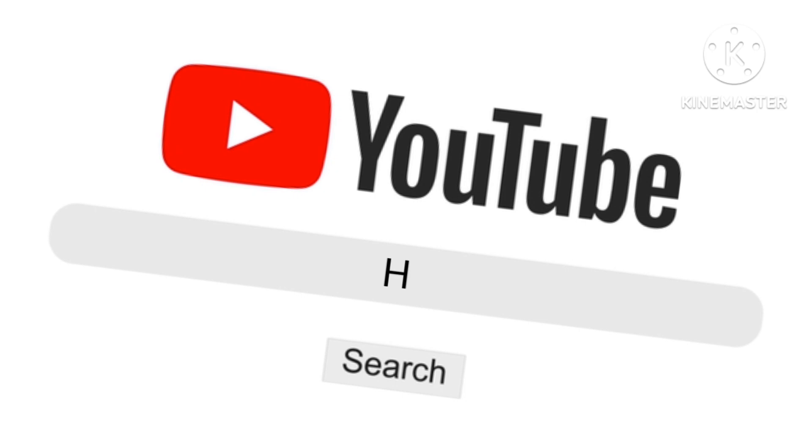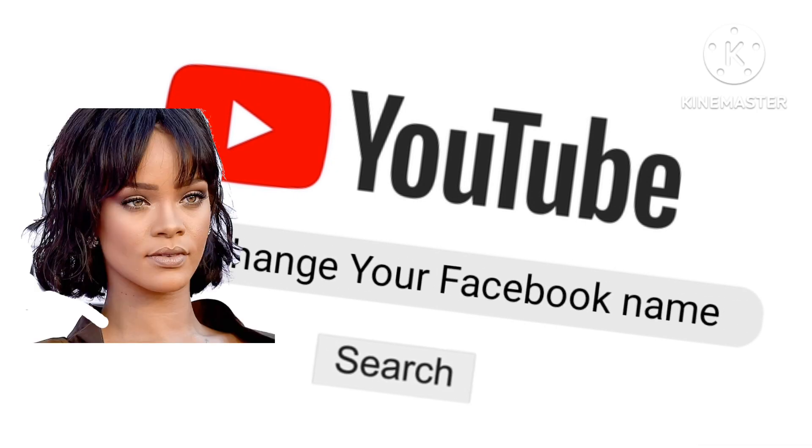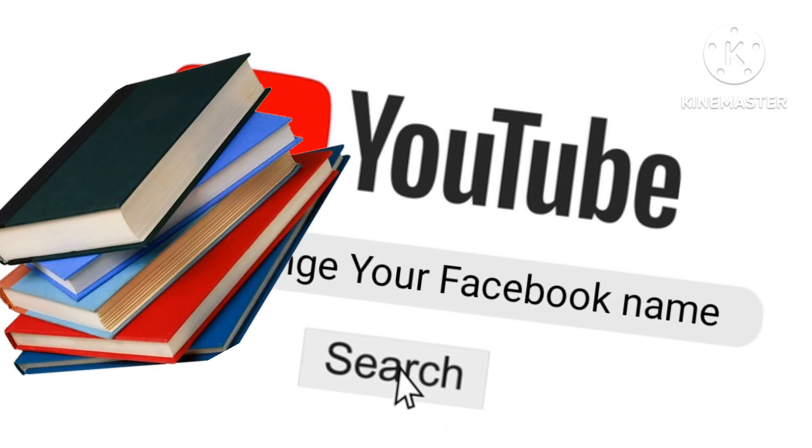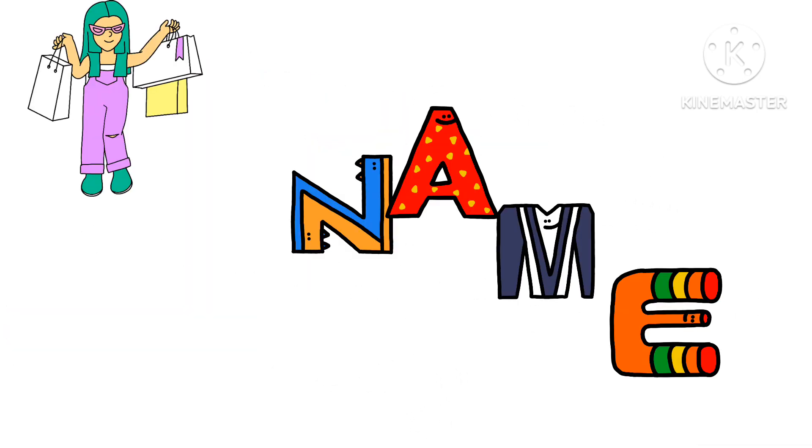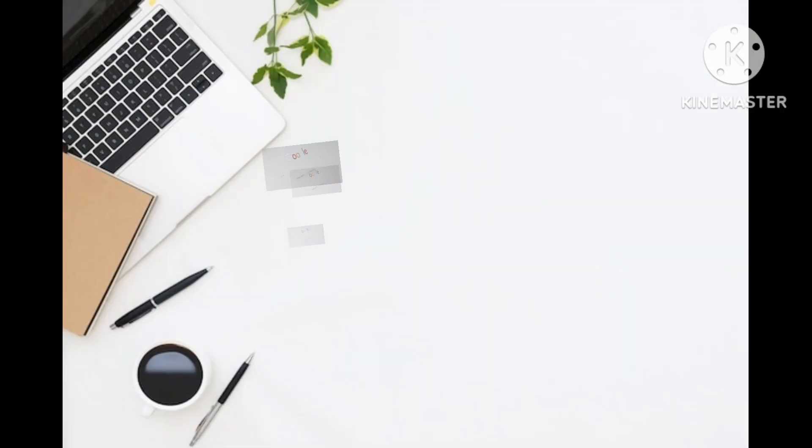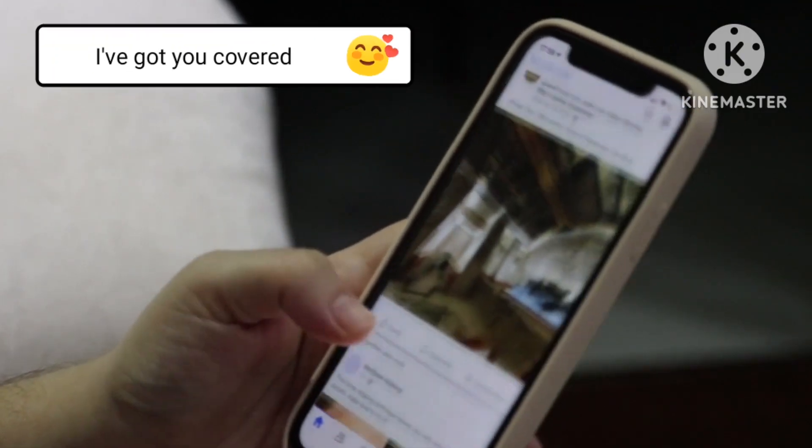In today's video, I'm going to show you how you can change your Facebook name if you want to give your Facebook account a new look. Buckle up and get seated, because I've got you covered.